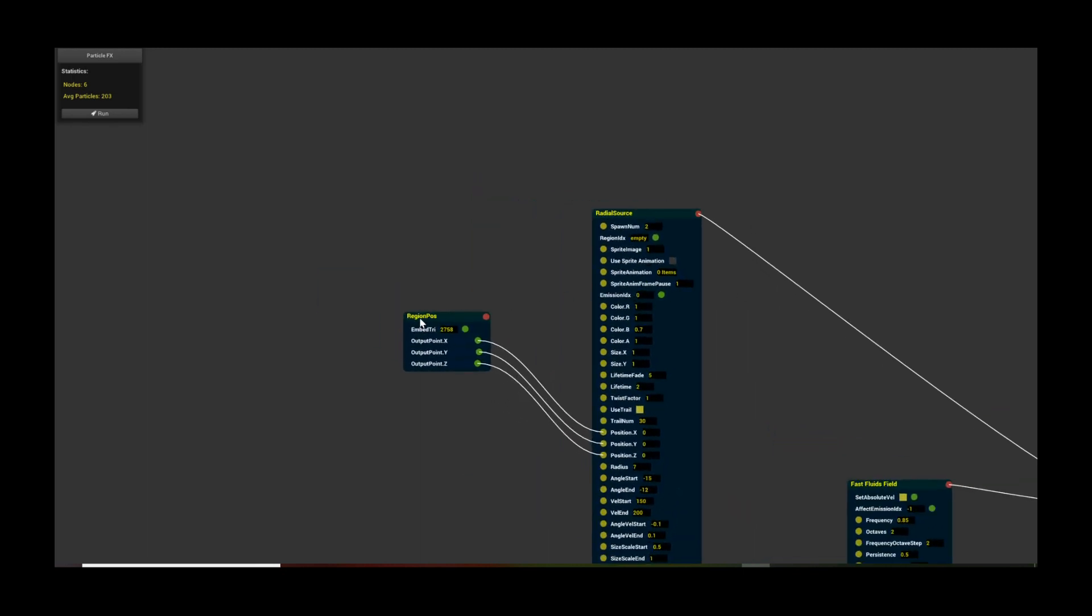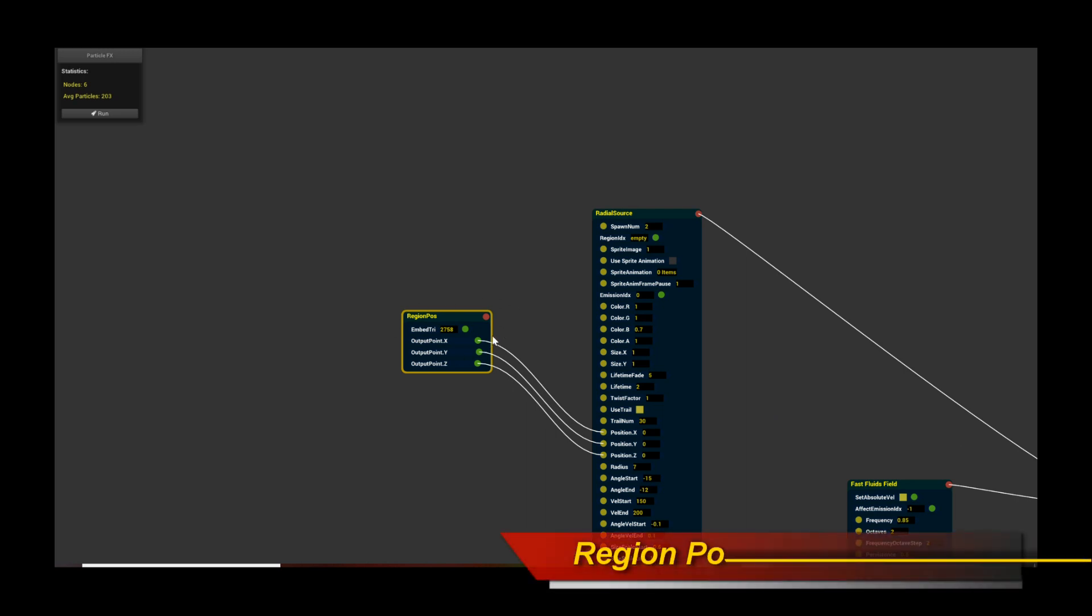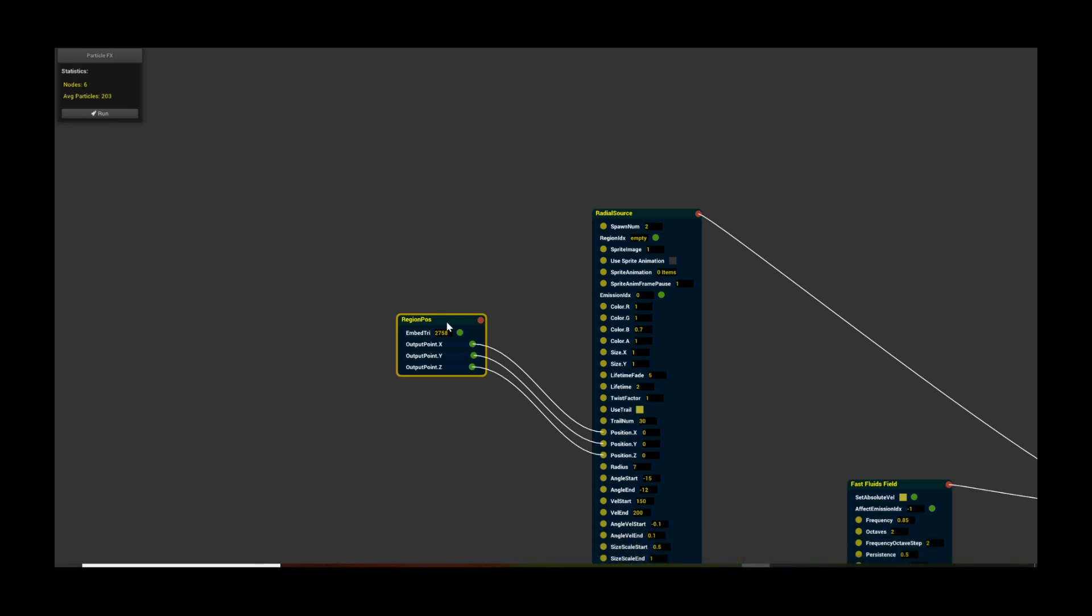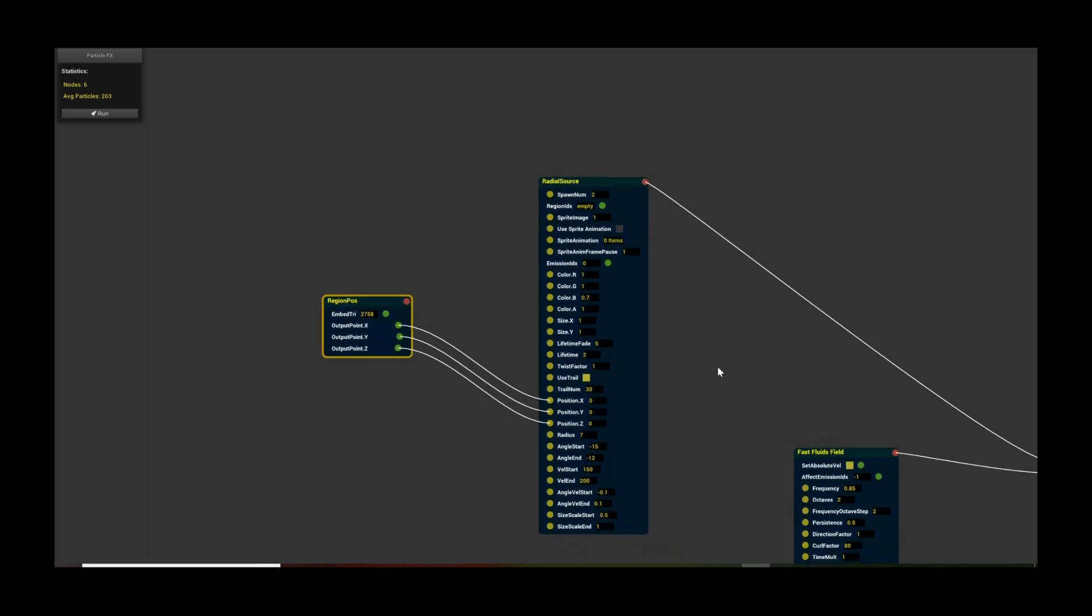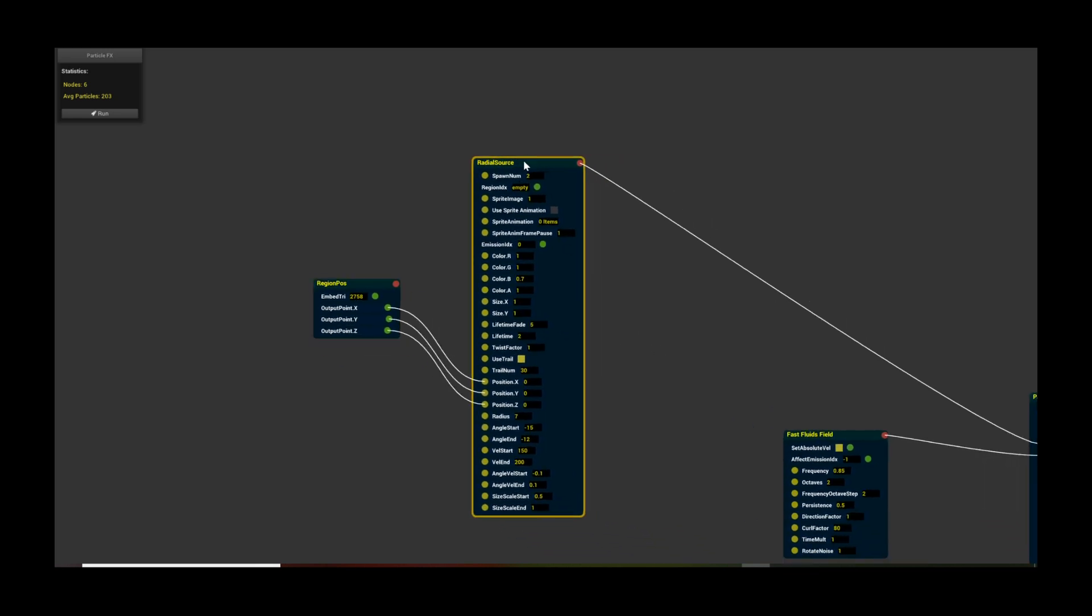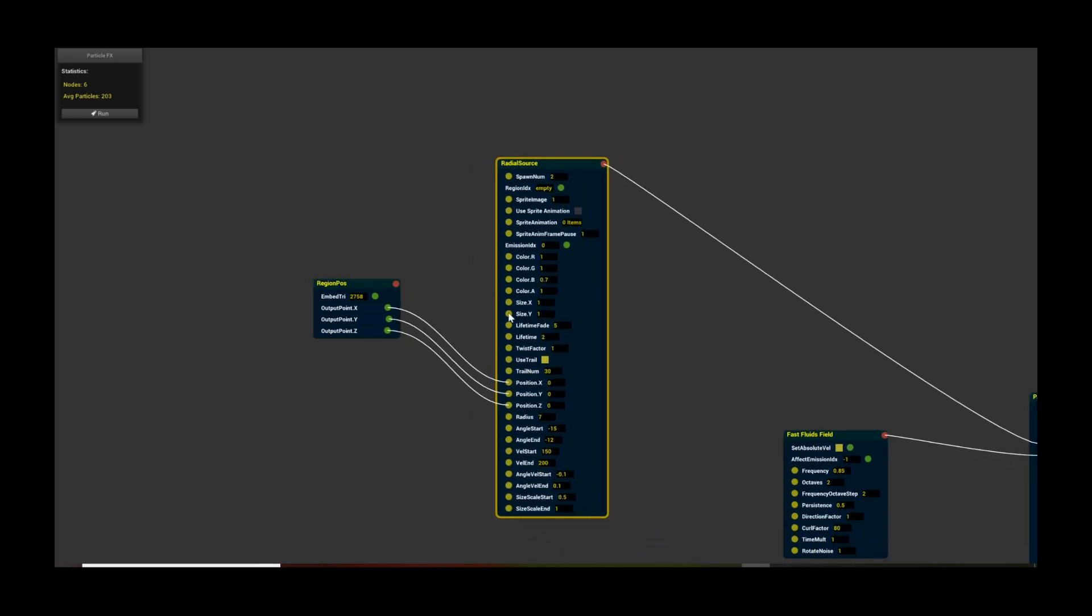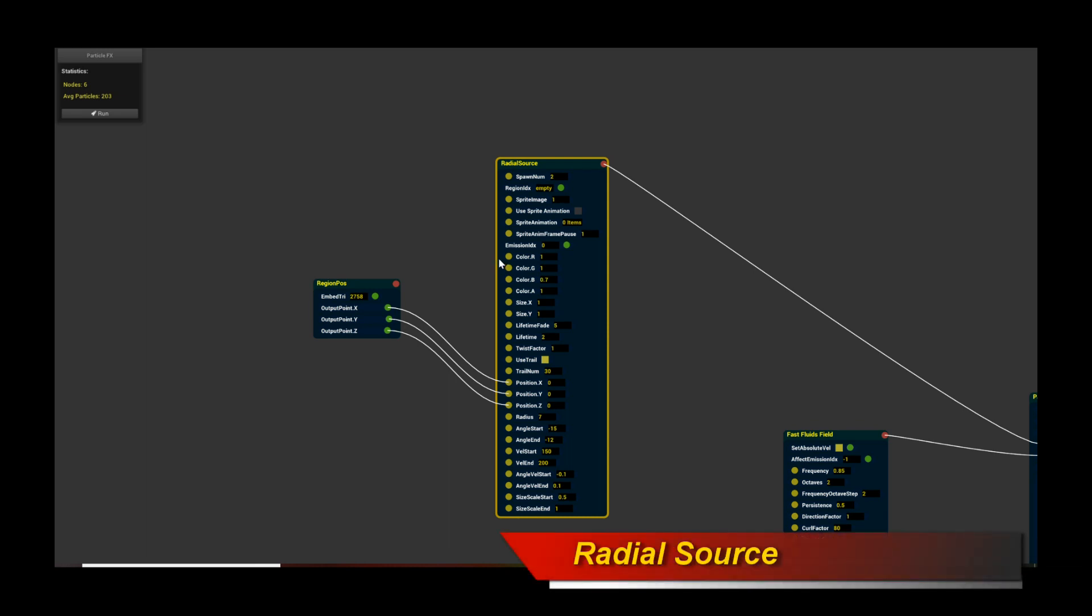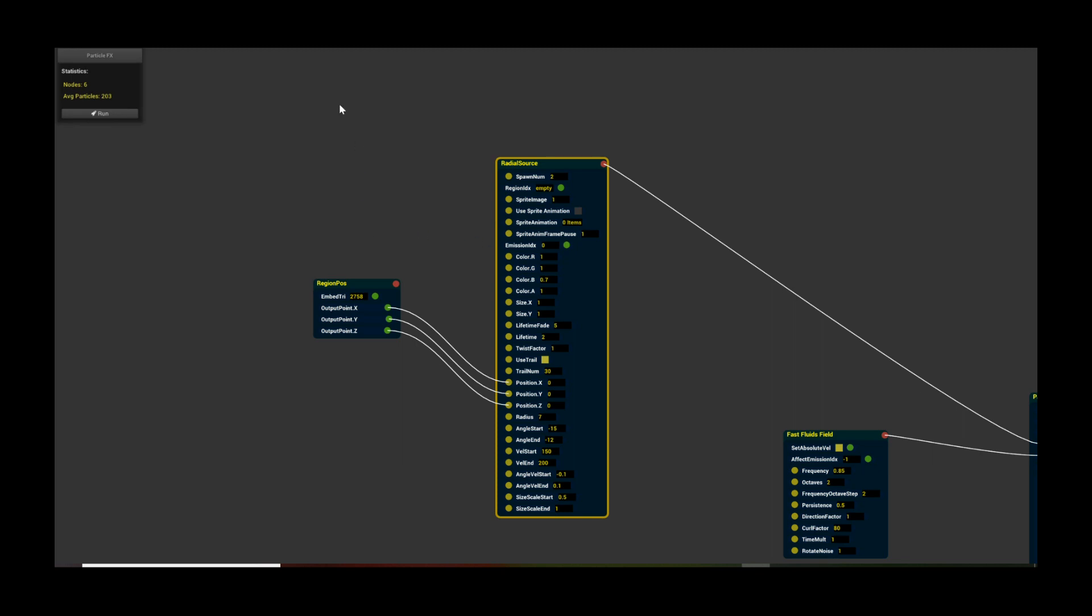As usual, the first thing we do is we start with a region pause. That's where we embed a source. We're trying to basically emit a source from a location on the object, on our character. So we always need a region pause node, which the output positions, the different components are actually connected to our radial source. Now the radial source is going to be a standard go-to source to emit particles. It's actually very convenient because it's extremely tweakable. Even though it's called a radial source, you'll soon see how flexible it really is.